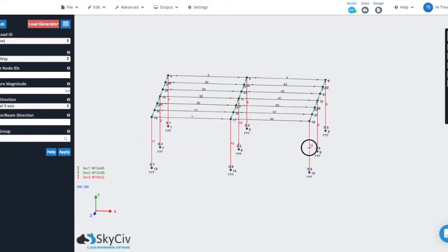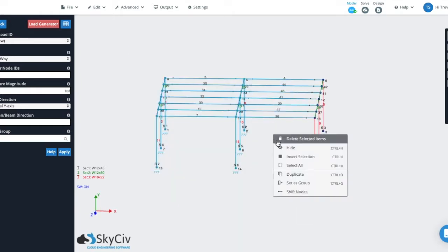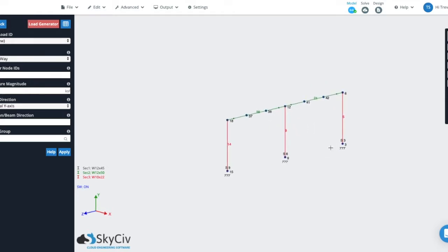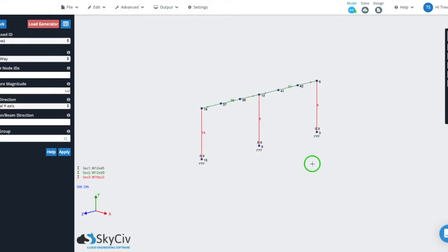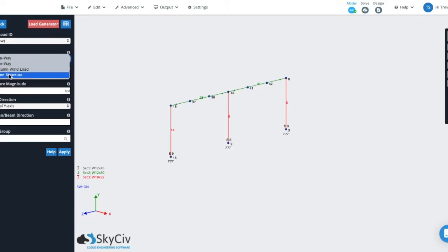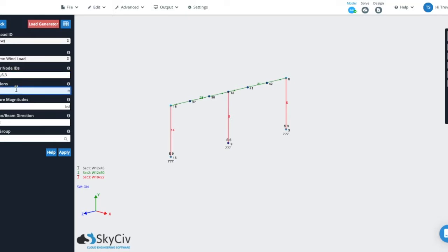So what we'll do is we'll hide the rest of the structure here. So to apply a column wind load, come over to the type field, select column wind load, identify the corner node IDs, which for this face of our building is these four nodes. So we'll type those in.